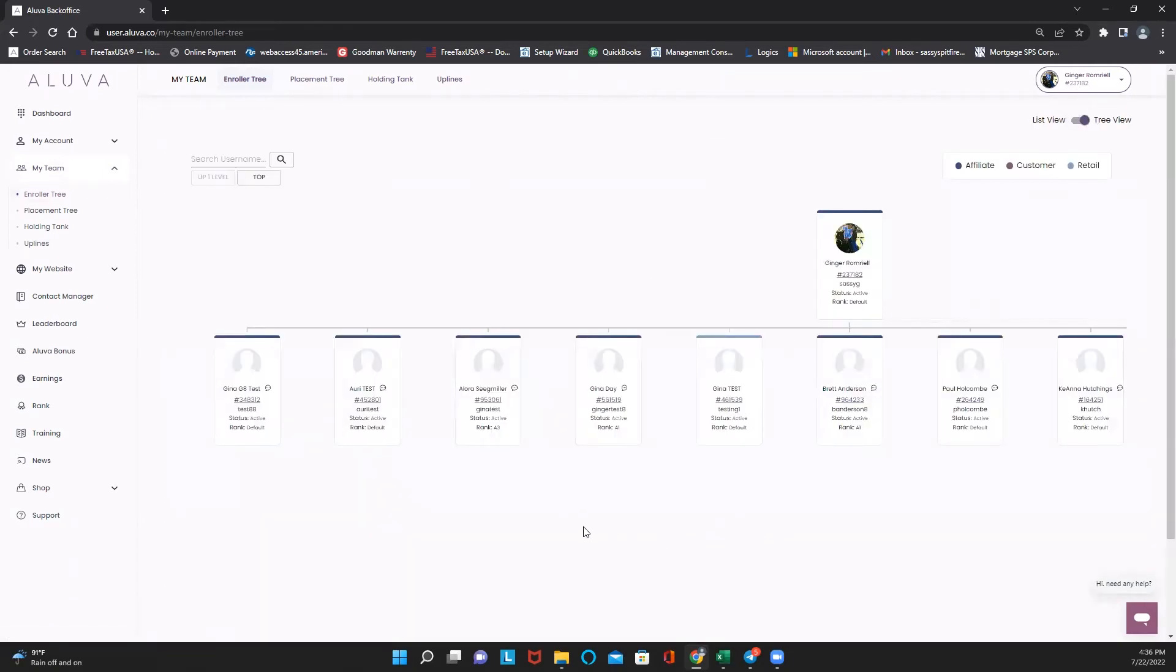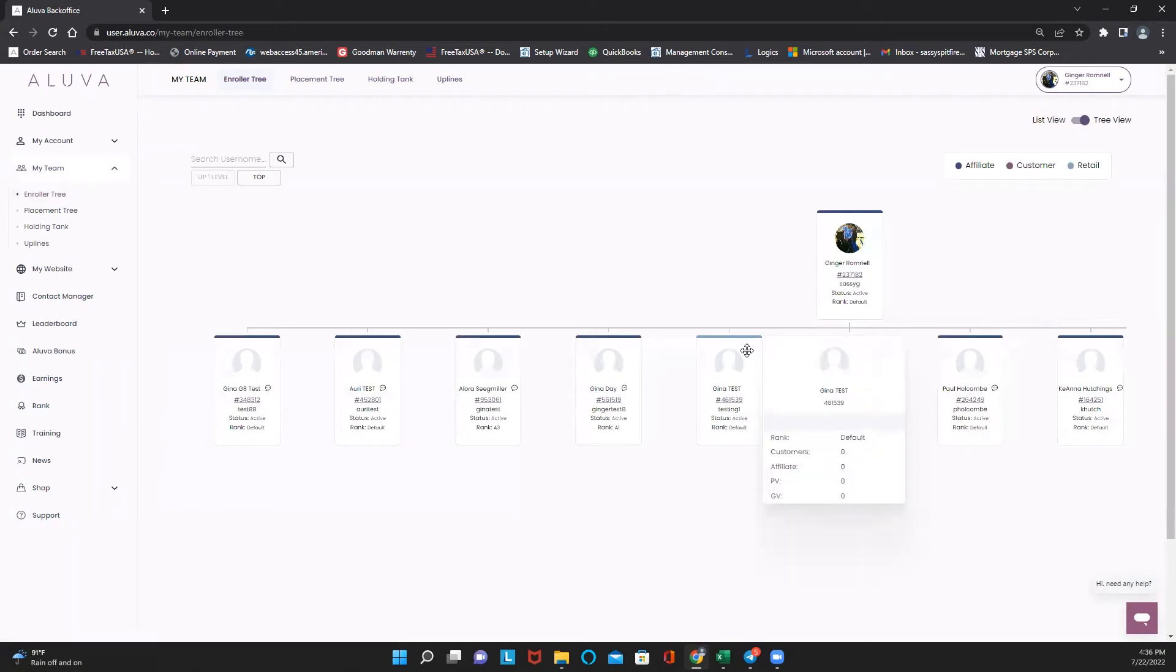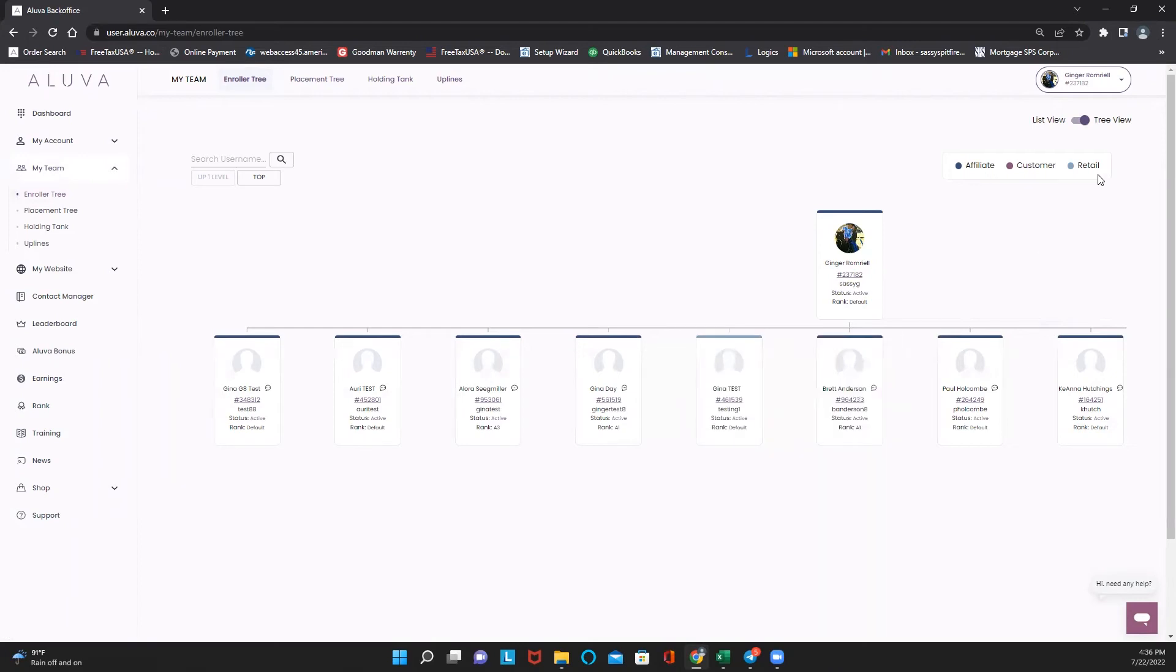You can see everybody you have in your organization right here, everybody on the front line. You can also see the difference between a retail customer and an influencer by the color of the tab.